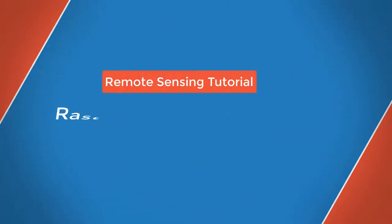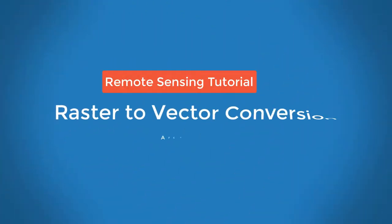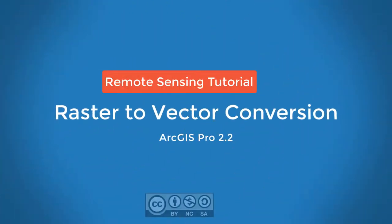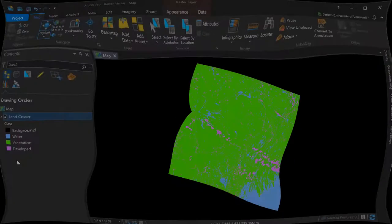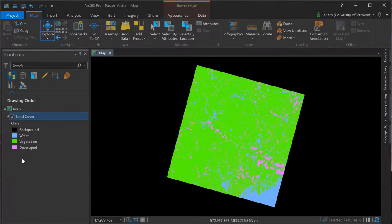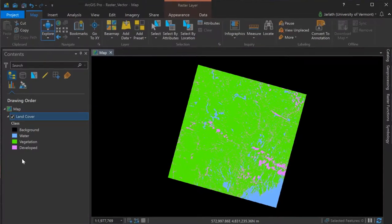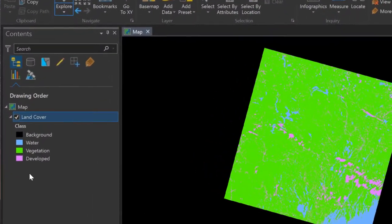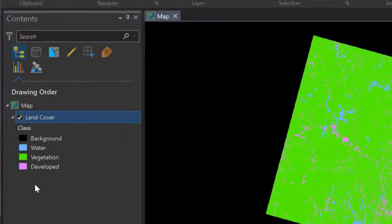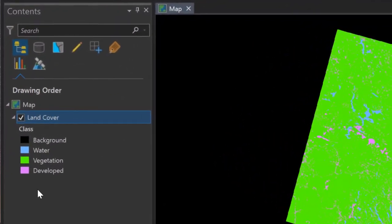This video will walk you through a workflow in which raster land cover data are converted to vector for further attribution and analysis. The raster land cover dataset contains four categories and was produced by performing an unsupervised classification on Landsat 8 multispectral imagery.